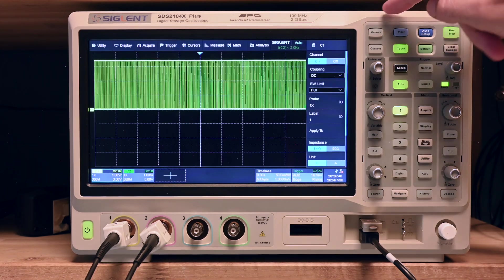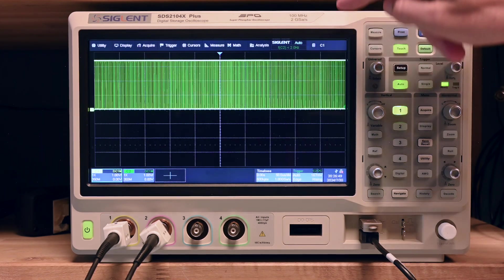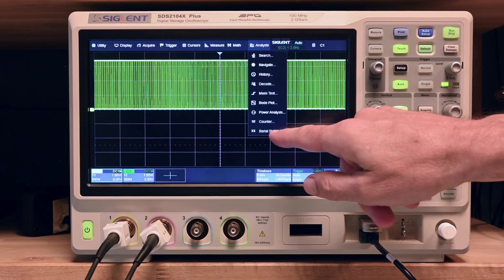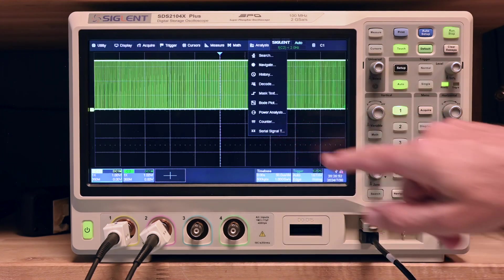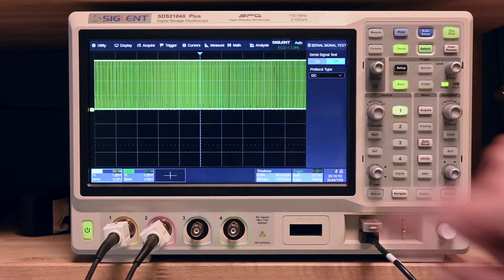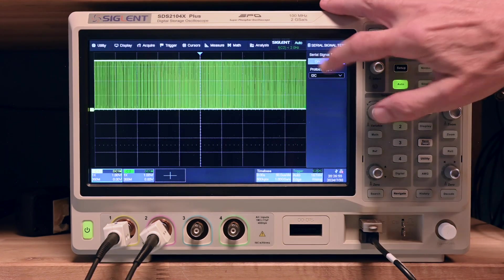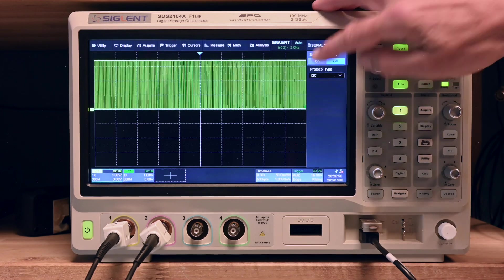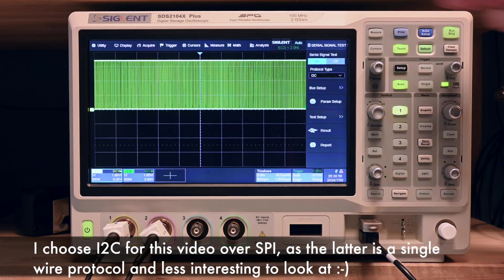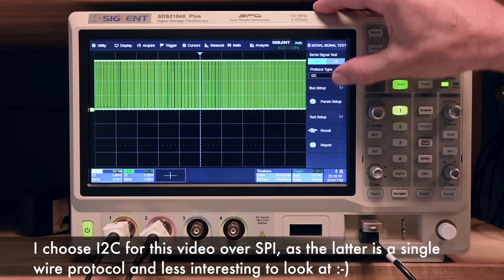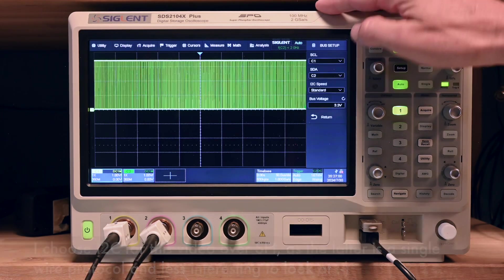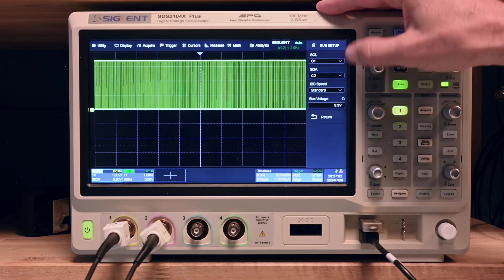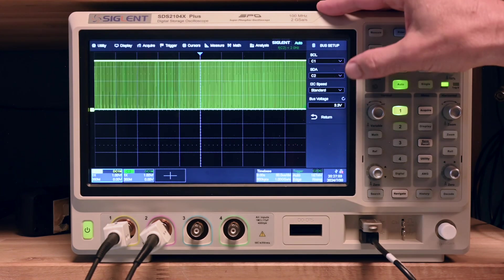We can move here to the protocol analysis mode and see what we got. I2C, going to put it on. I've got a couple of options here. Bus setup, I'm going to start here. This is basically the cabling of the channels. That is fine.